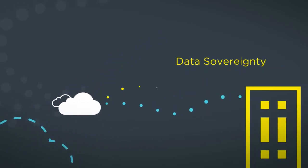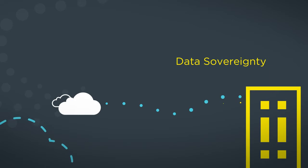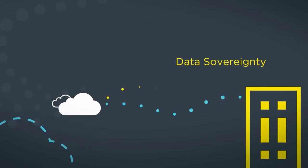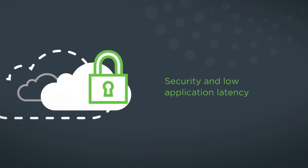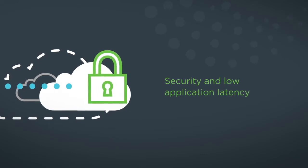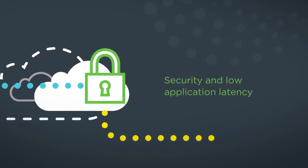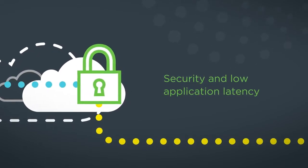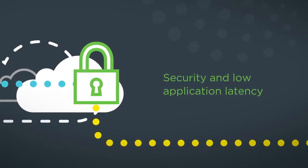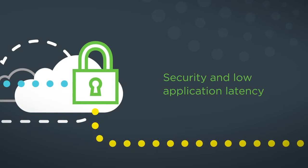And with data sovereignty, customers can define if data is to reside in the data center instead of in the public cloud. Add security and low application latency, and you get one of the most flexible hybrid clouds available.